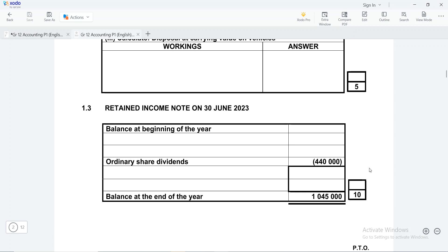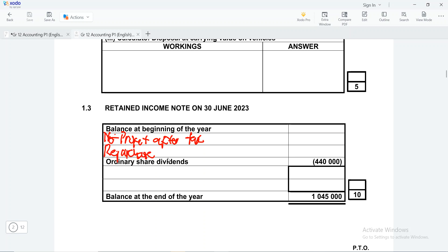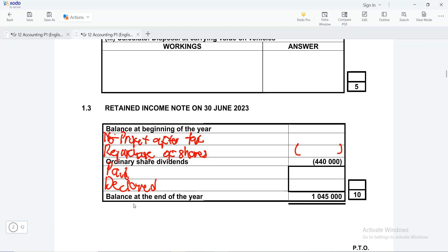One of the most important things is the structure. It's advisable to start with your structure first, then go and look for figures. The format starts with the balance at the beginning of the year, then net profit after tax, then repurchase of shares — which is bracketed because it is an outflow of money — and then ordinary share dividends, which include paid and declared amounts. The declared ones are those promised at year-end to be paid later.